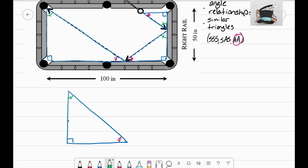Think about this left side of the right triangle — that is the width of the pool table. Going over to the right side of the diagram, I can see the width of the pool table is 50 inches. So I'll mark this side as 50 inches. Now all I need is one more side length, and then I can use inverse cosine, sine, or tangent to figure out what my angle is. My next step is to find this bottom side length.